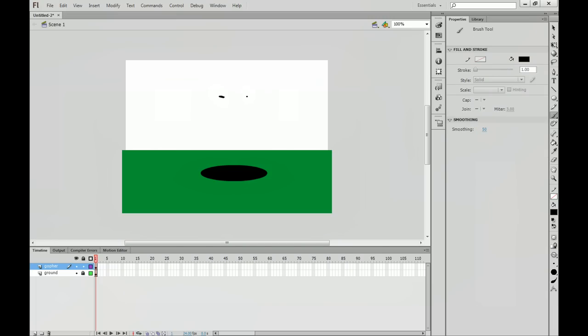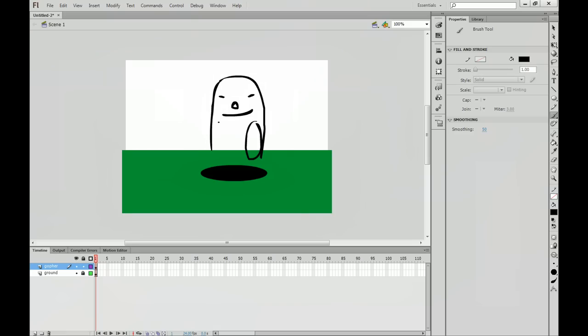So we've got a couple of eyes, a little nose, we'll call that a gopher nose, a little gopher mouth. And this is going to look really bad. Here's our gopher body, little gopher arms.